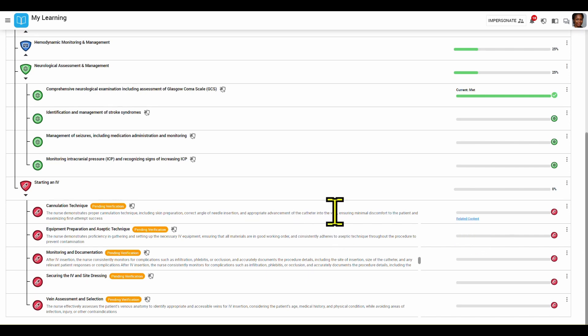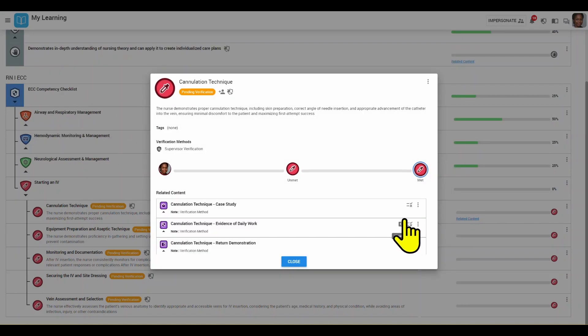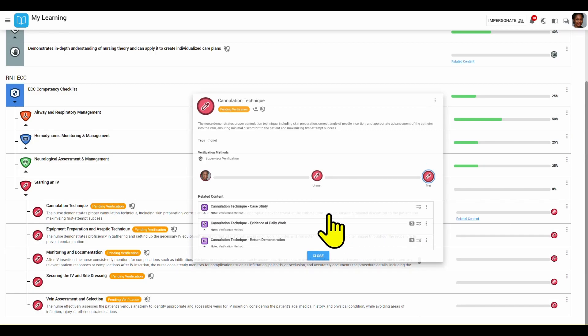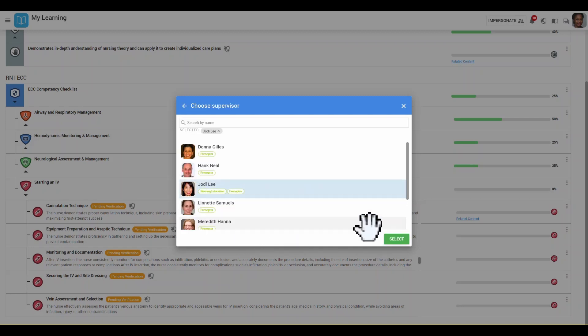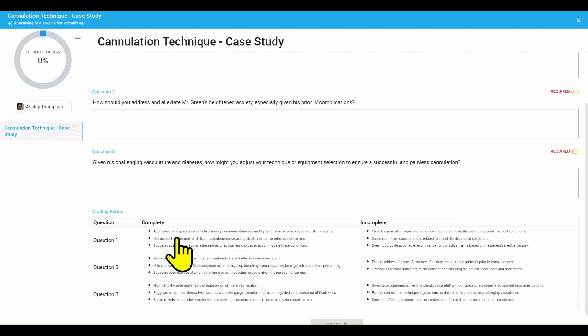In this example today, we will open up cannulation technique. We'll then train ourselves in the case study as the verification method. Again, we will have to choose a valid assessor who will sign off on this case study. I'm going to choose Jodie Lee, my preceptor once again, and click launch.